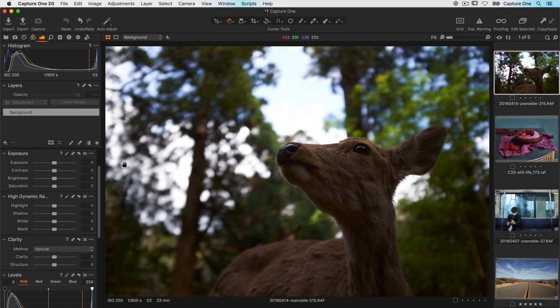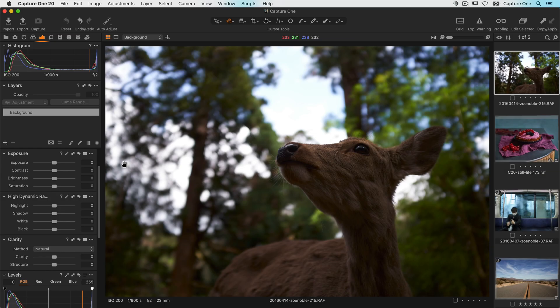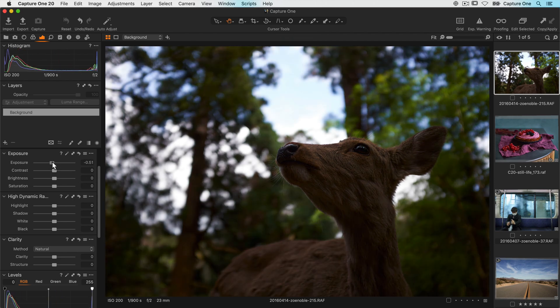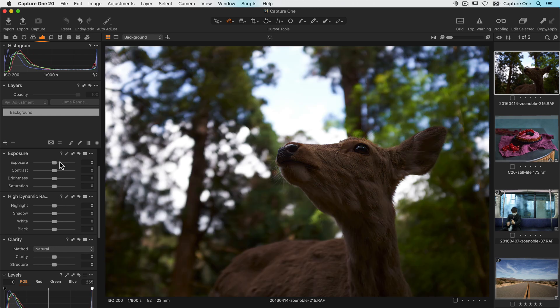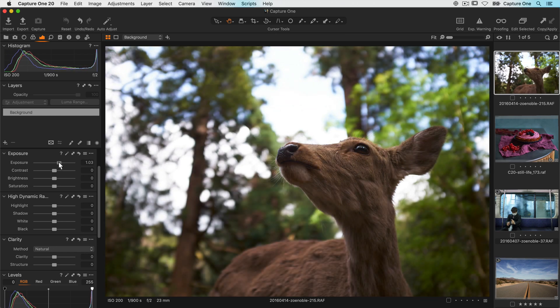First of all let's take a look at the exposure tool. Exposure, much like adjusting it on your camera, will brighten or darken the whole range of tones in the photo. So for this photo I'd probably set it around here.